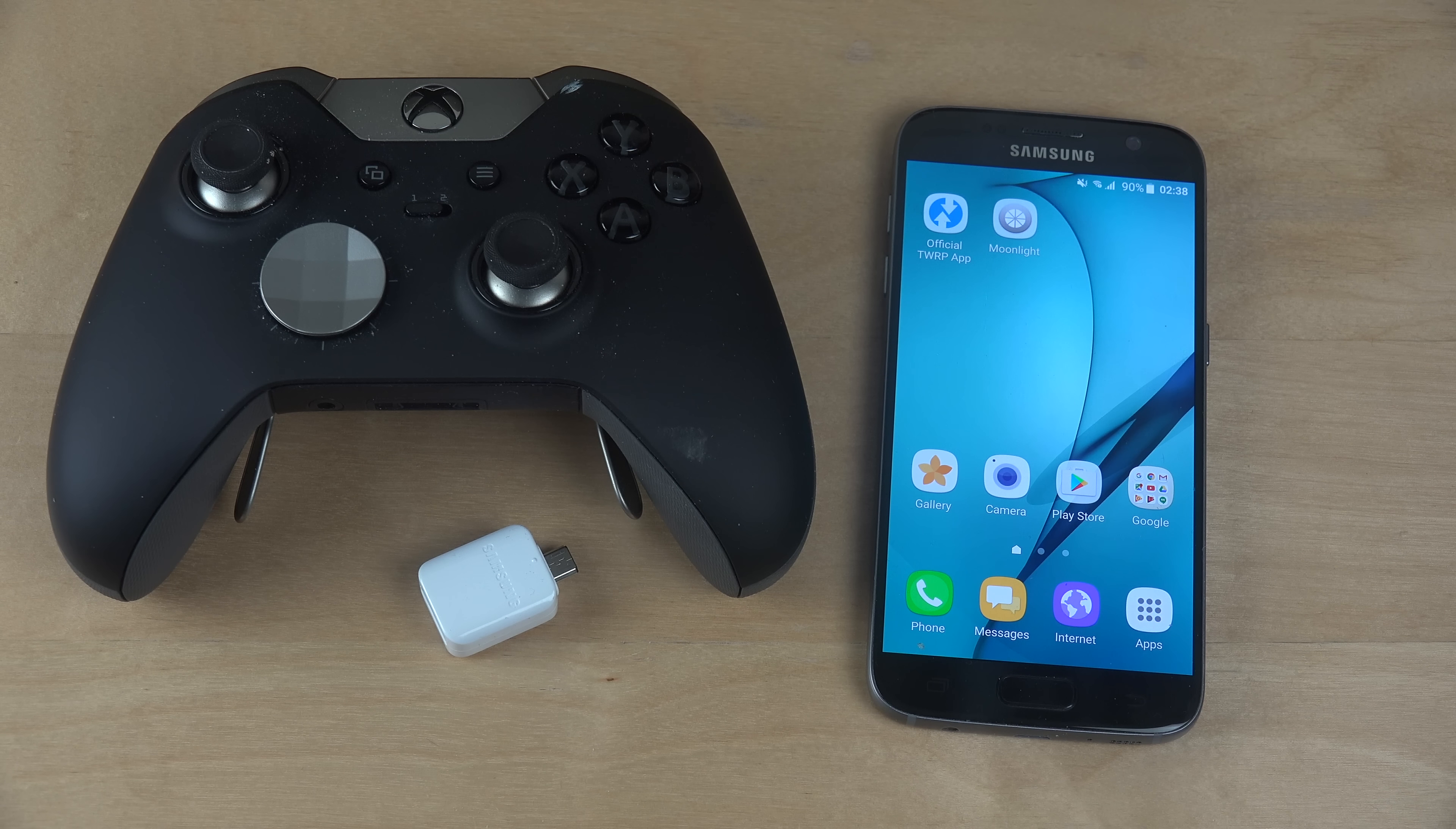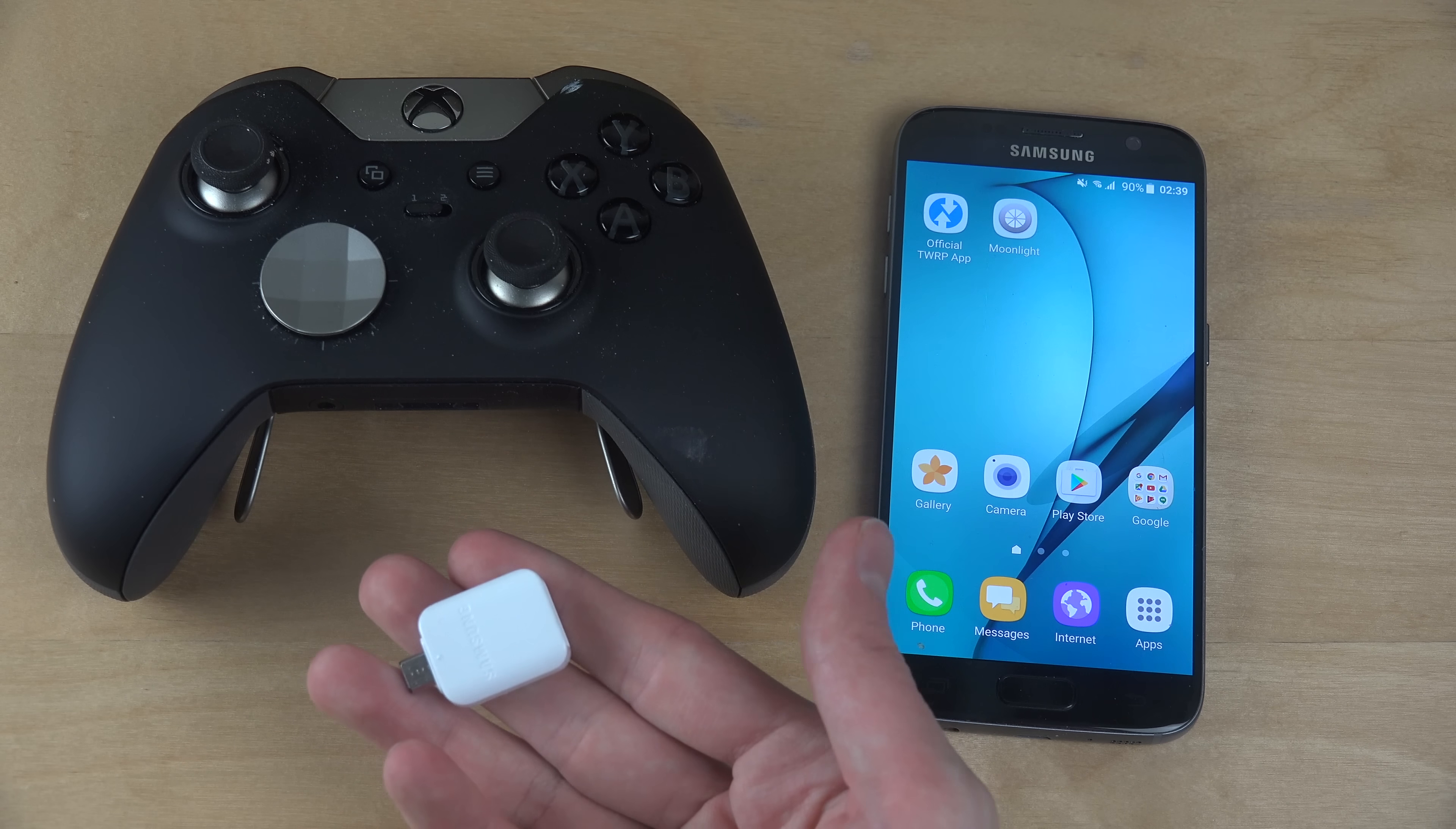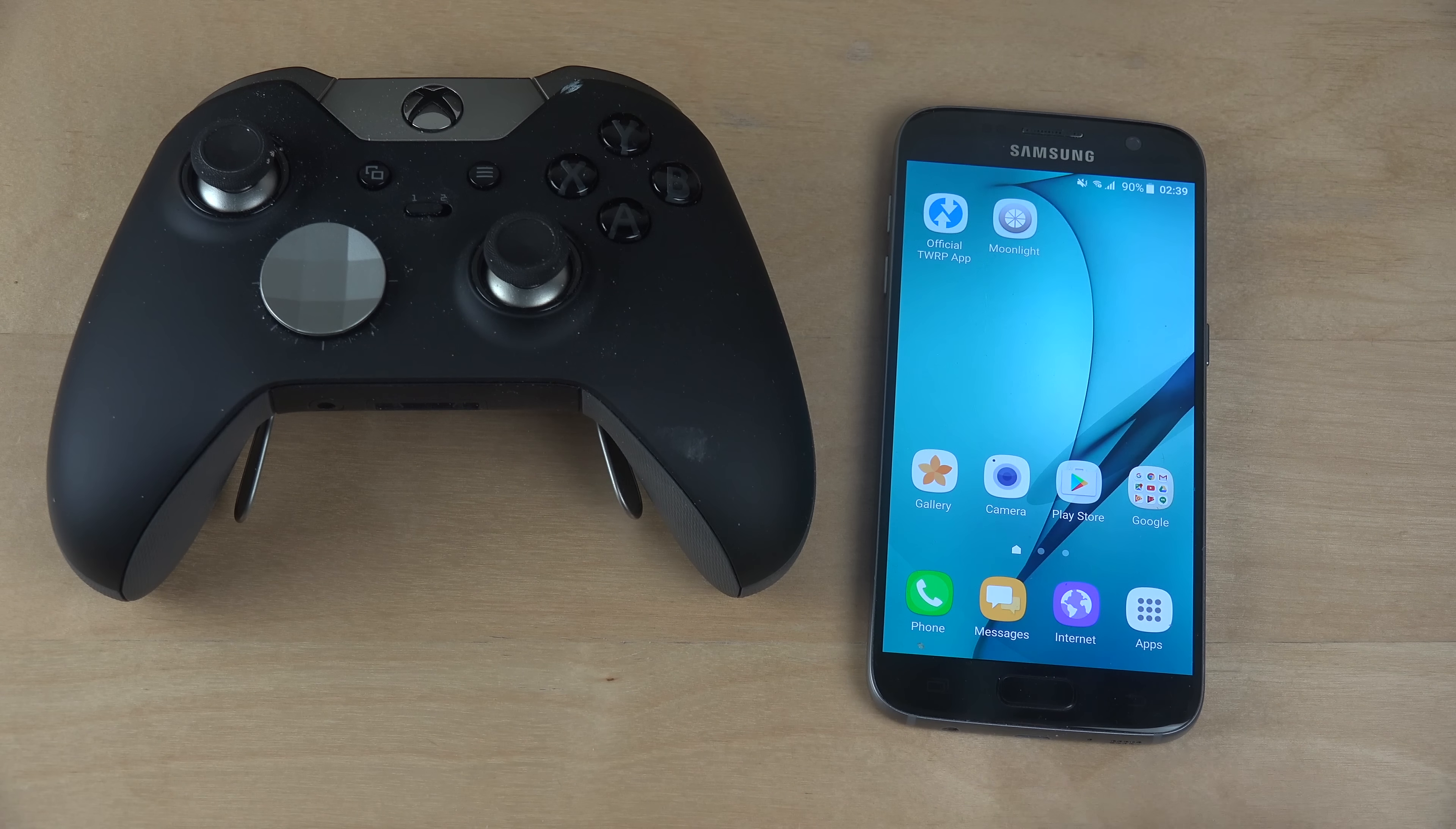Now if you do that, a pretty random thing happens. So what I did was, first I used one of these - this is an official Samsung adapter, so you can connect standard USB devices to your Samsung phone.